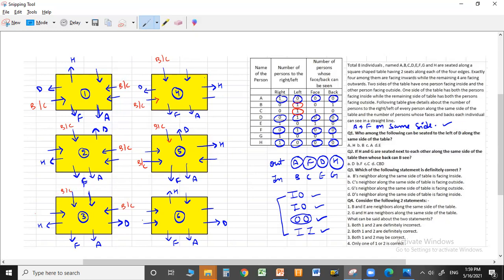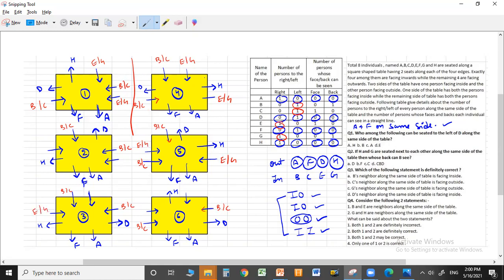We can place B and C in various valid positions across the cases. We are then left with E and G. Both are looking inside and must each have one person to their right. So E or G can be placed in the remaining positions in each case.